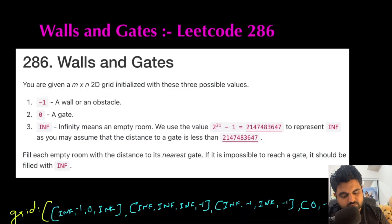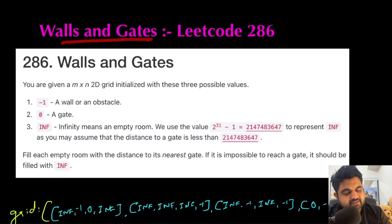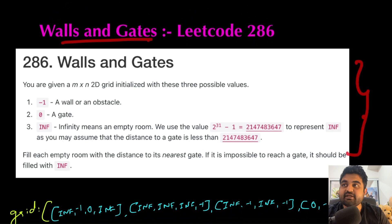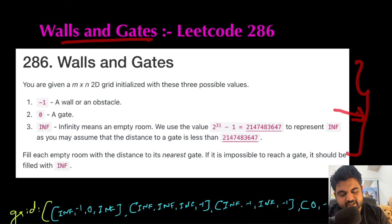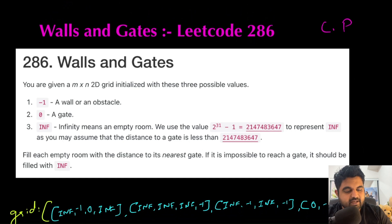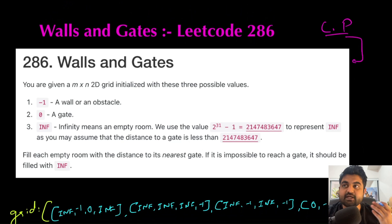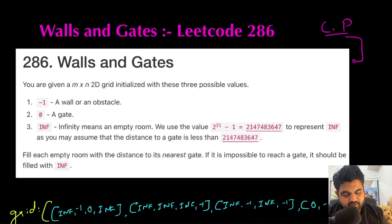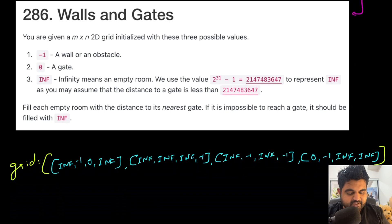The LeetCode problem we are going to solve is called Walls and Gates. The UI looks slightly different than typical LeetCode problems because this is actually a very popular LeetCode premium problem, so I took this screenshot from a website called leetcode.ca. Now let's understand the problem statement — we are given an M cross N 2D grid.